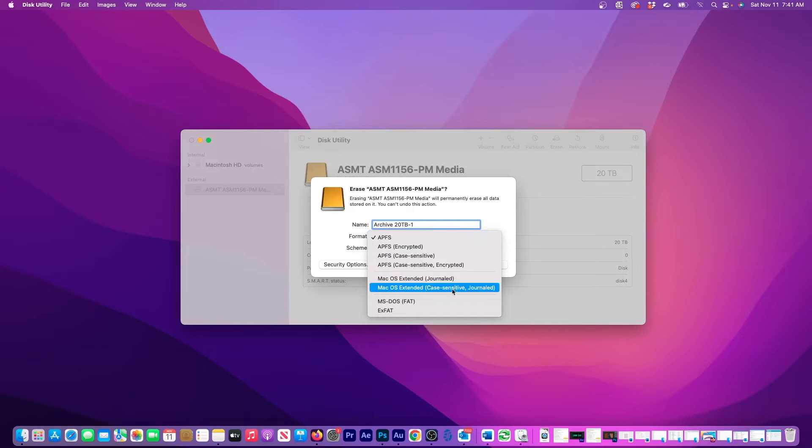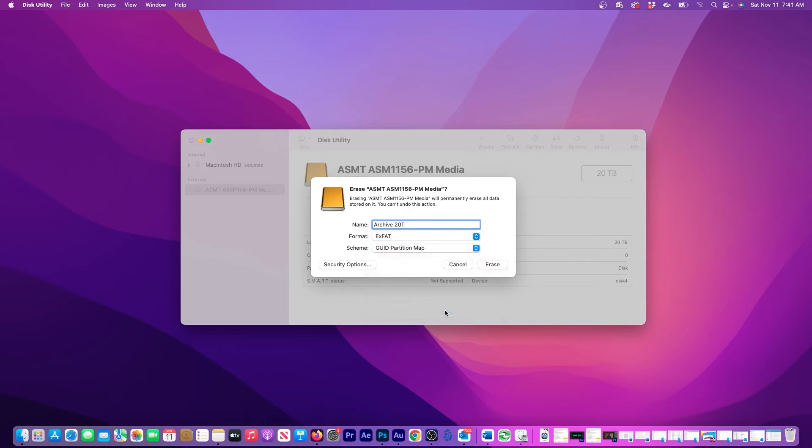For me, I work on Macs and PCs, so for the most flexibility, I'll choose XFAT. The XFAT format will let me read and write to the drive on both a Mac and Windows PC.